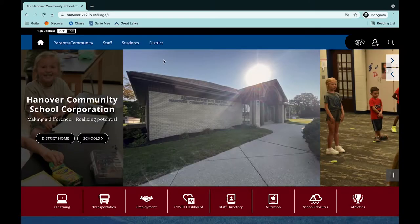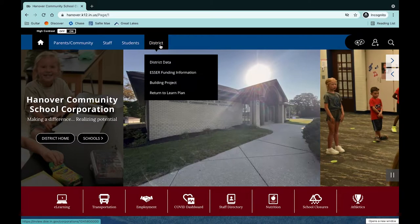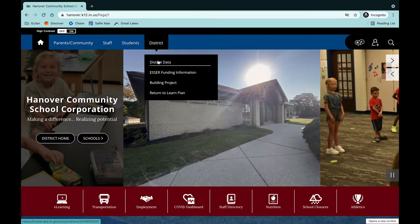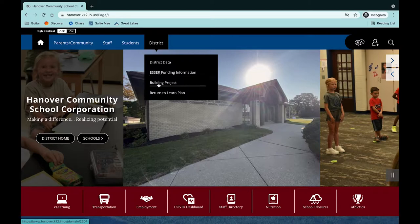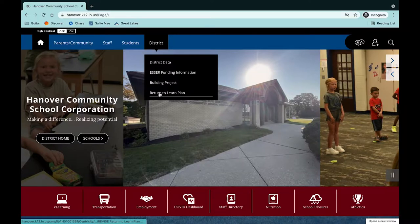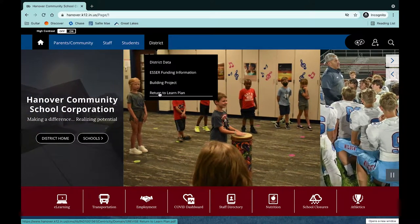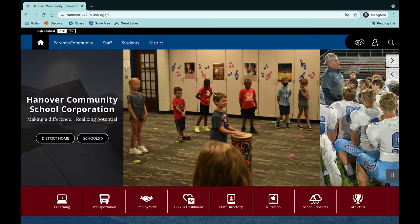Hit back to the home page. Here's a lot of our district stuff — our district data, the ESSER funding information, our building project for all the construction happening on our campuses, as well as our current return to learn plan. This will update every year or every time the return to learn plan is updated.